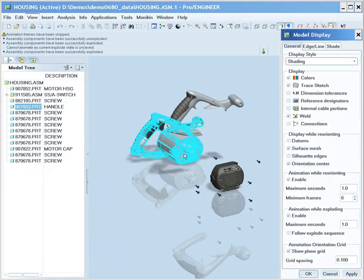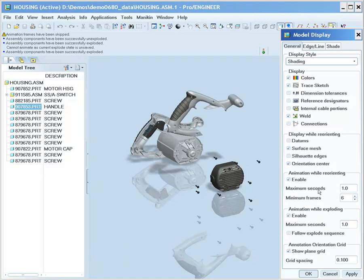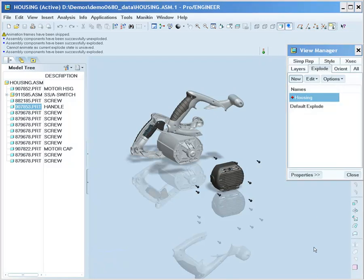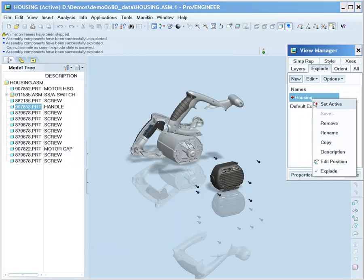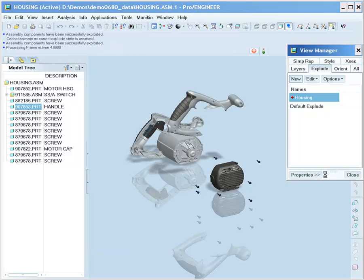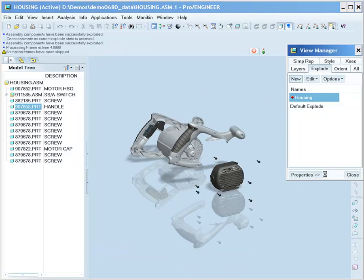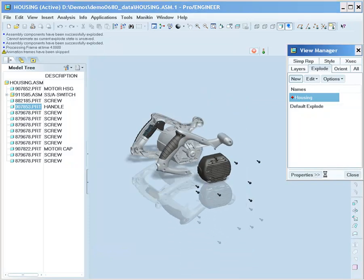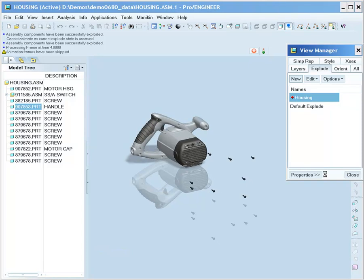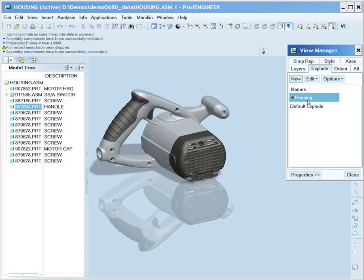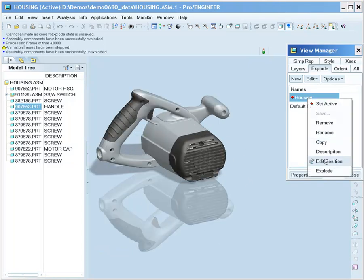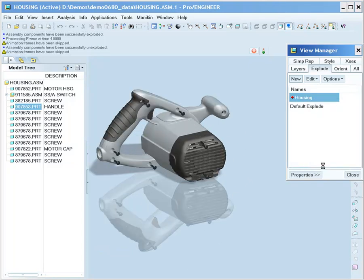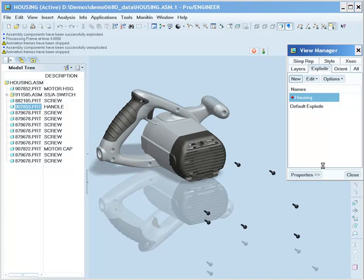Moving into the animation part of this, I would like to point out the ability to set up animation, set the time, and also follow the explode sequence. Following the explode sequence will create a very nice, realistic explode animation, showing how the components should come together or move apart.